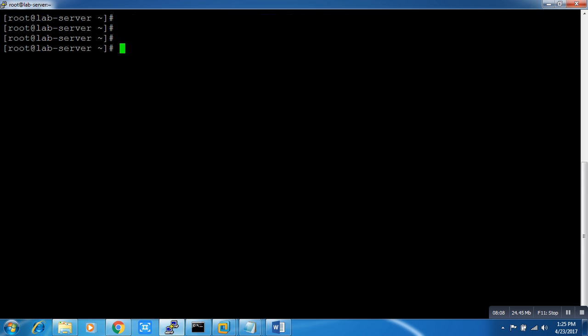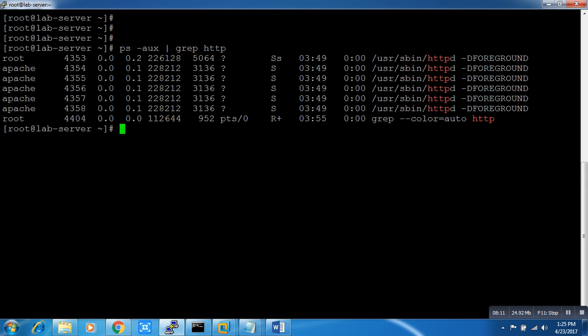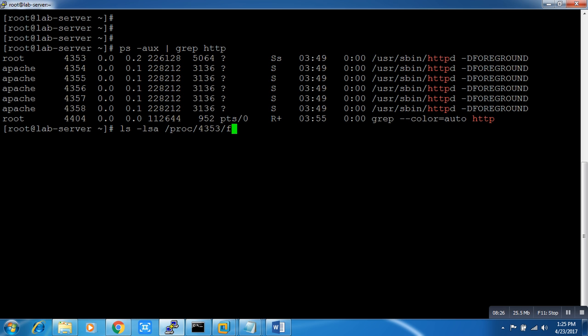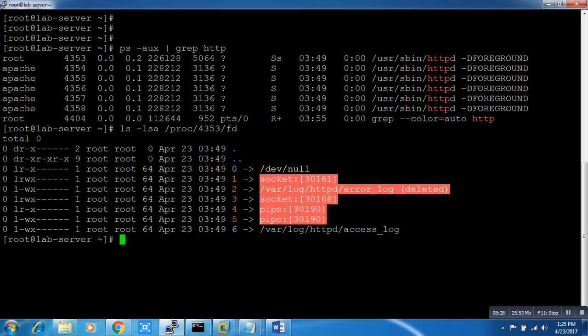Here where we go. Oh, I forgot the process ID again - it's 4353. ls -la /proc/4353 and FD.